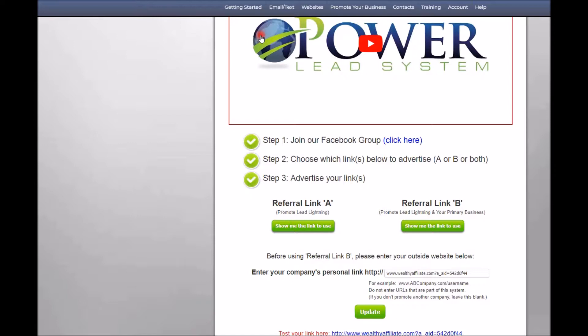The Power Lead System, once you learn it and start working it, can really work into a very lucrative program giving you commissions and passive residual income based on the money your team members are making. The bonuses paid to you are not taken out of your team members' pockets — so everybody gets what they're working for and everybody is happy.